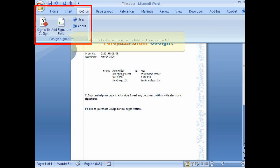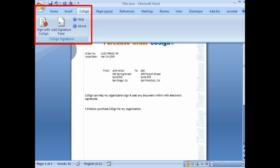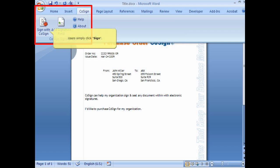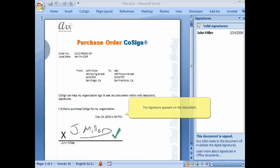Users may select the location of the signature field by clicking on the Add Signature Field icon. And to sign a document, users simply click Sign, and the signature appears on the document.